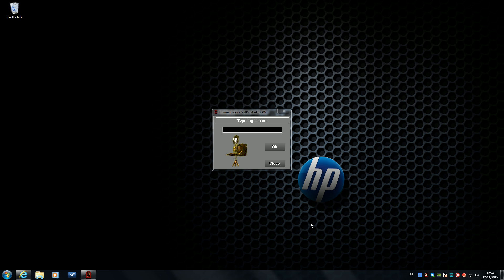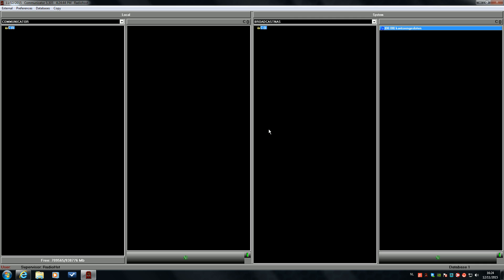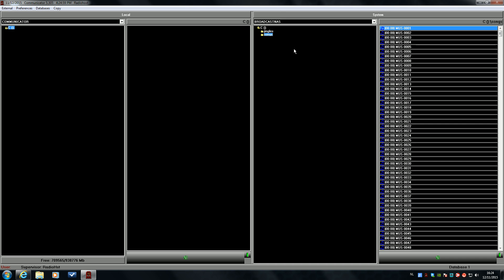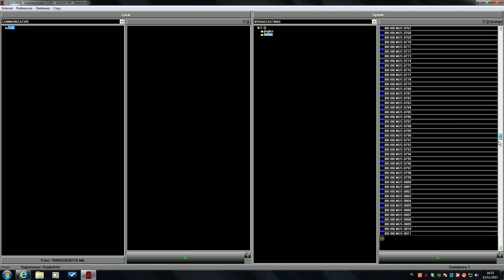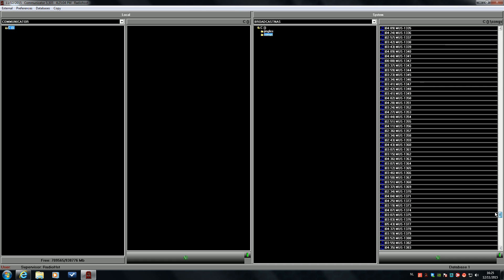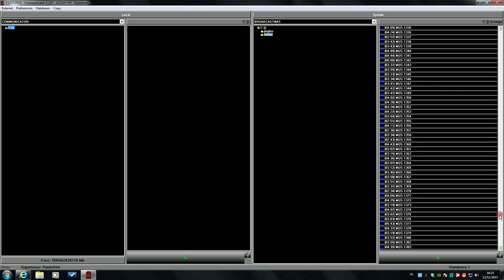Now I will show you how you can add cue points to the songs in RadioHouse. We do that in the communicator module. We will go to the songs folder and wait for the songs to appear.